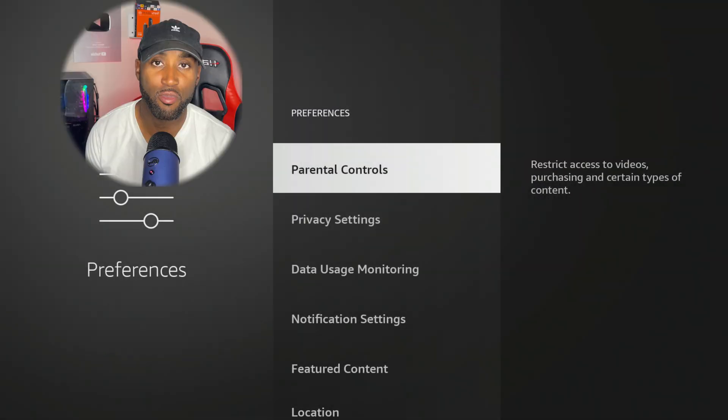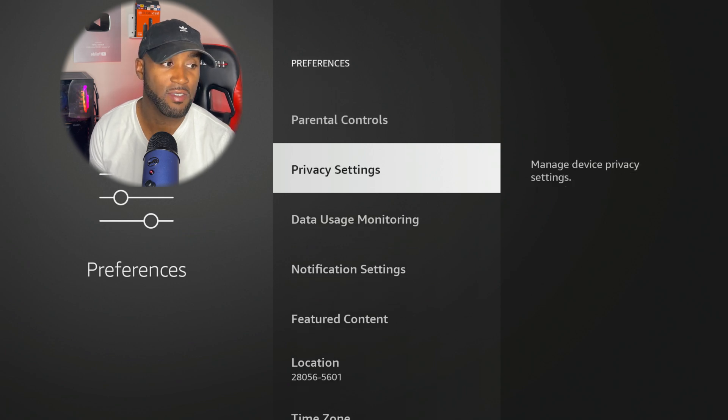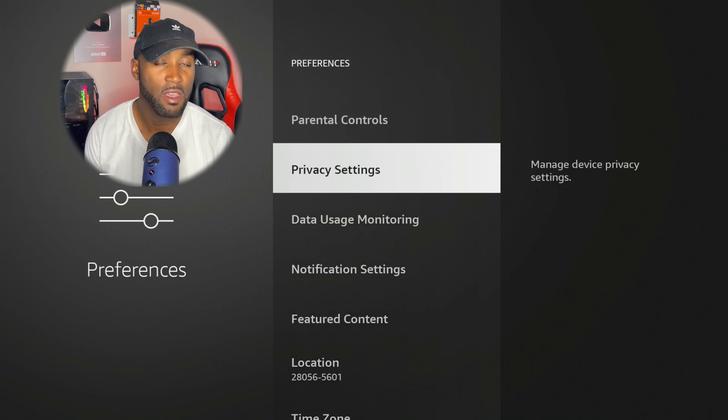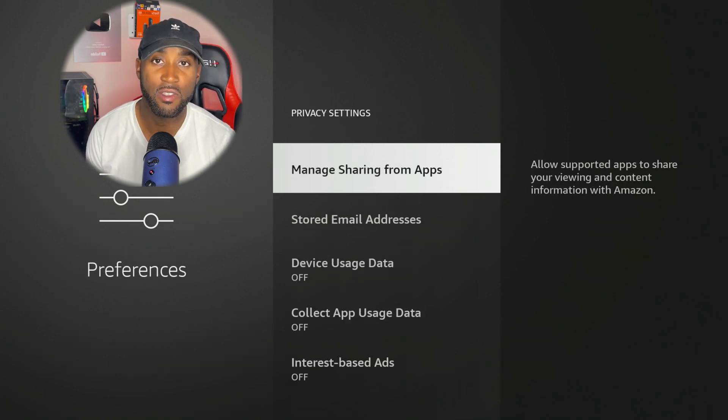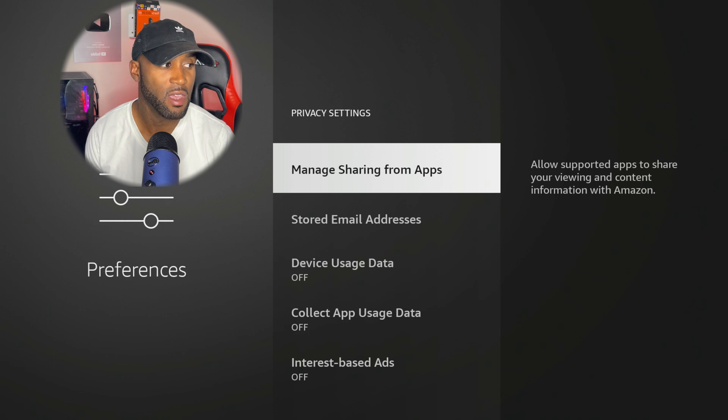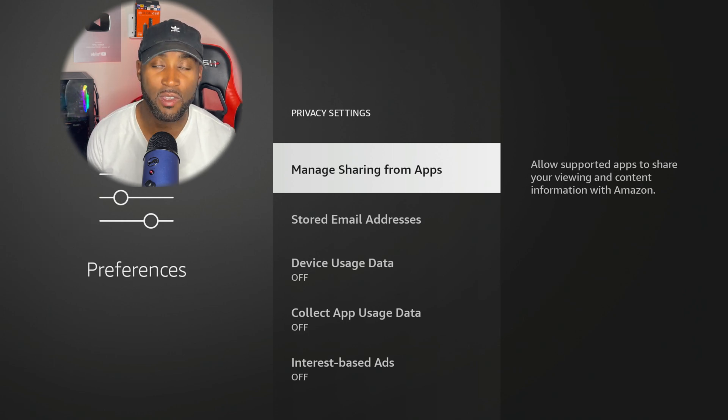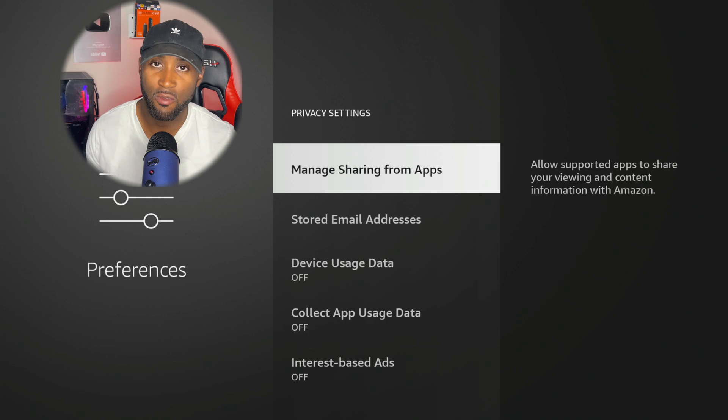Once we click on Preferences it'll load up. You come down to Privacy Settings, click on Privacy Settings, and then you'll see this new icon which says Manage Sharing from Apps. Says allow supported apps to share your viewing and content information with Amazon.